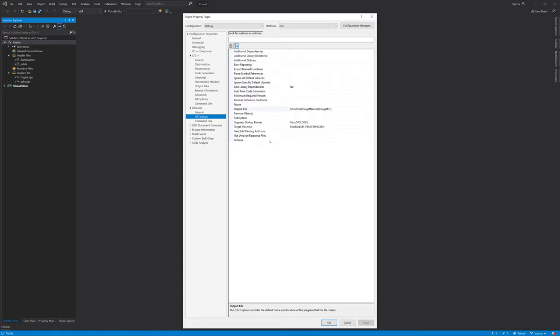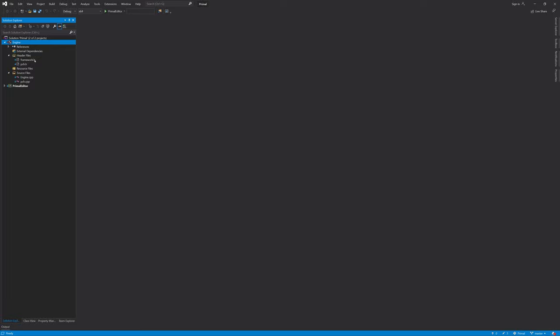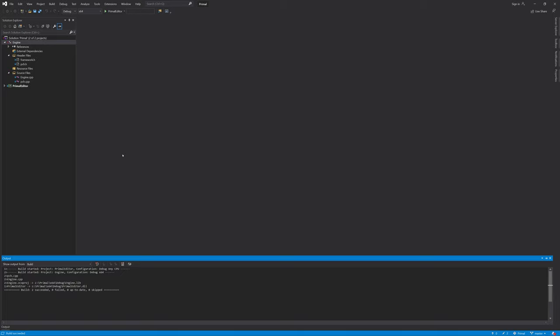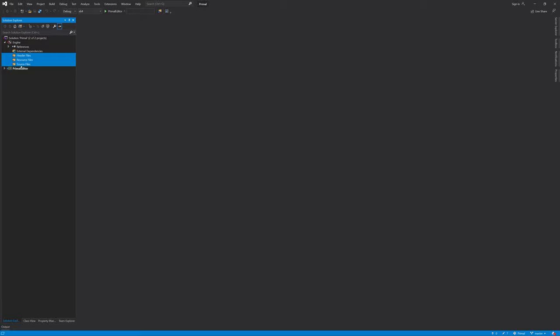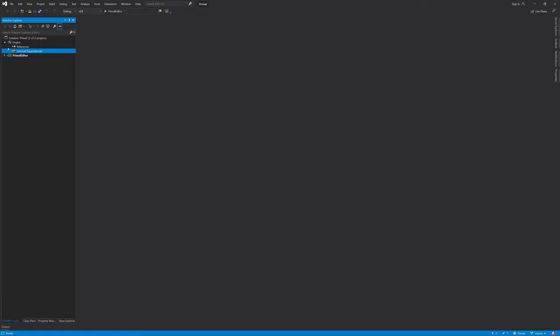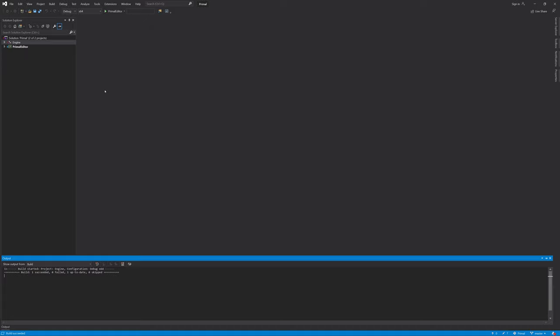There aren't things I want to set here. Let's see what happens when I build the project now — it builds, fine. The next thing I'd like to do is get rid of the files I'm not going to use. Show all files, select them all and delete them. I don't need these filters anymore, so delete them as well. Save all — and we are set to start writing code for the engine.